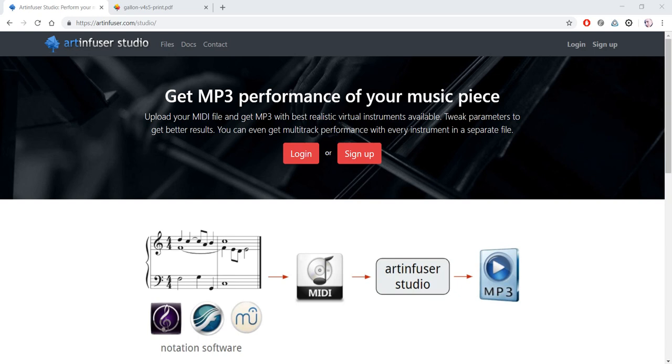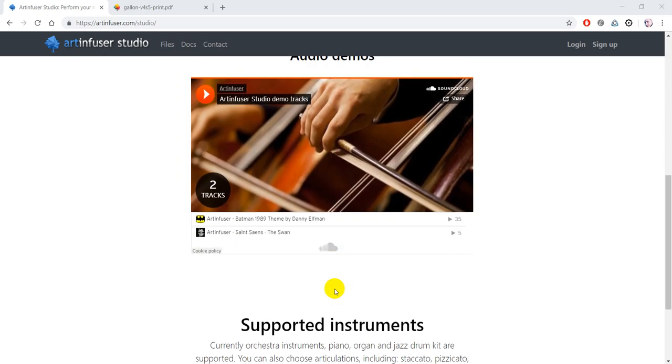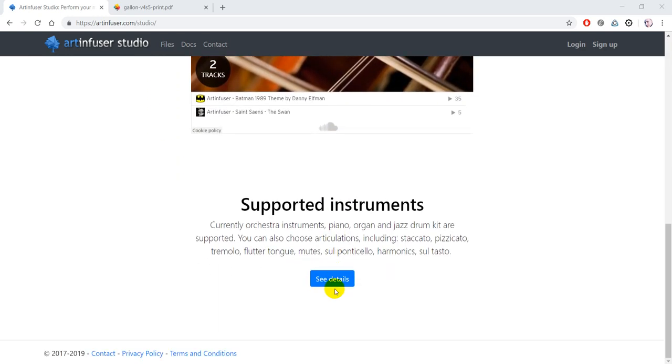which can perform your music with realistic virtual instruments. Currently supported instruments are orchestra instruments, piano, pipe organ, and jazz drum kit. We're thinking about adding more instruments later.